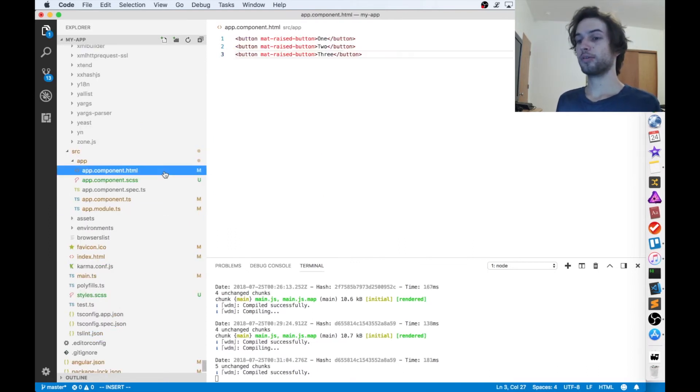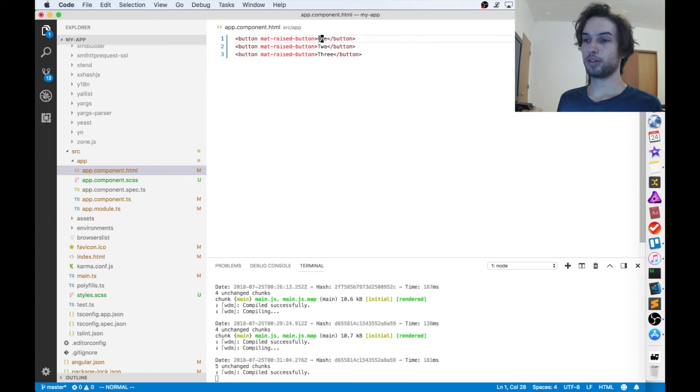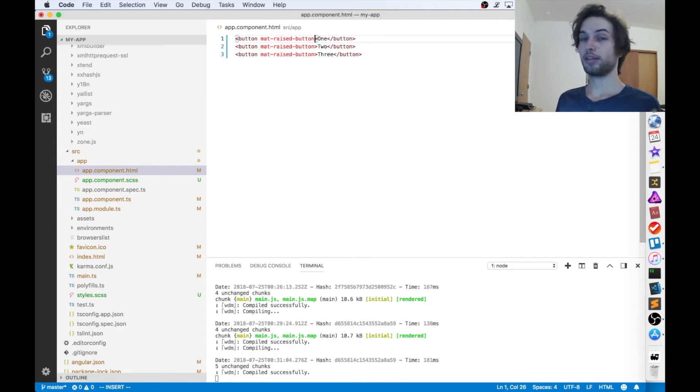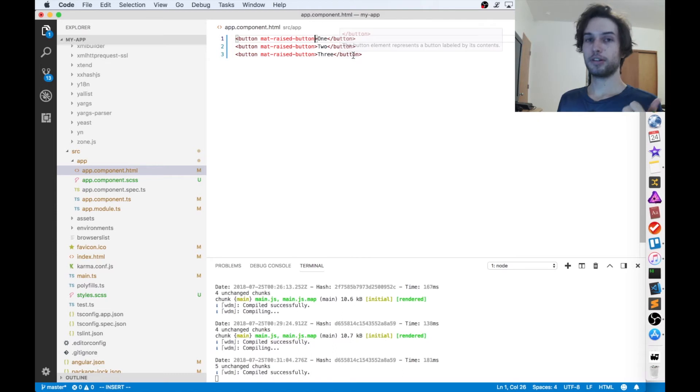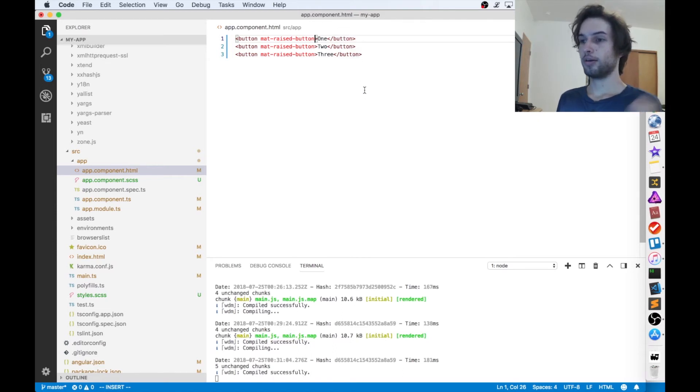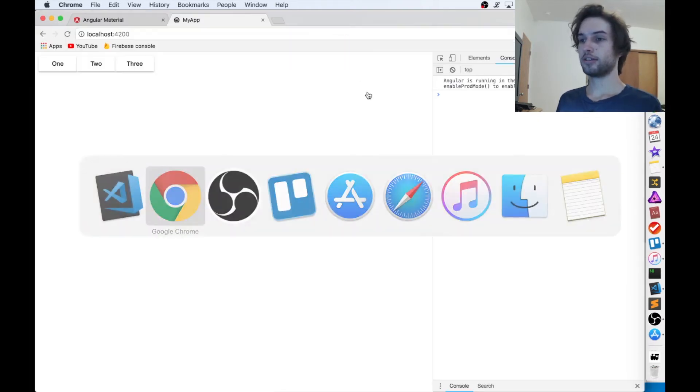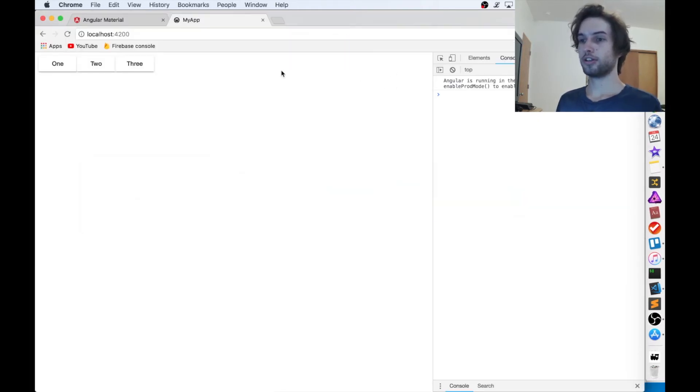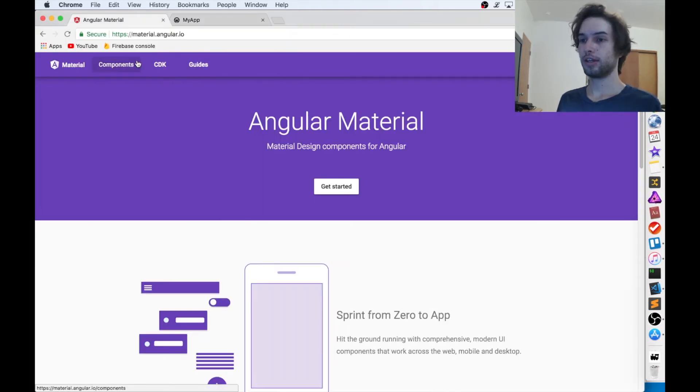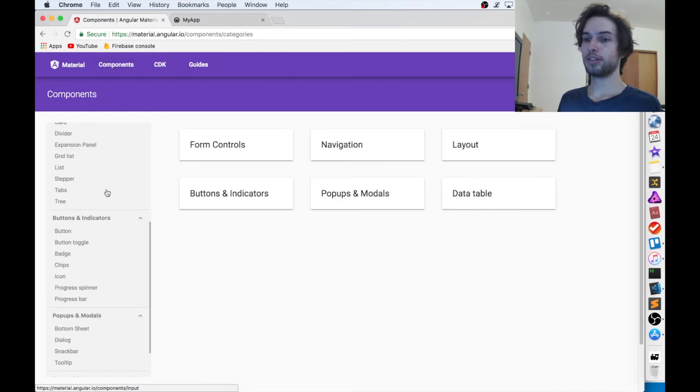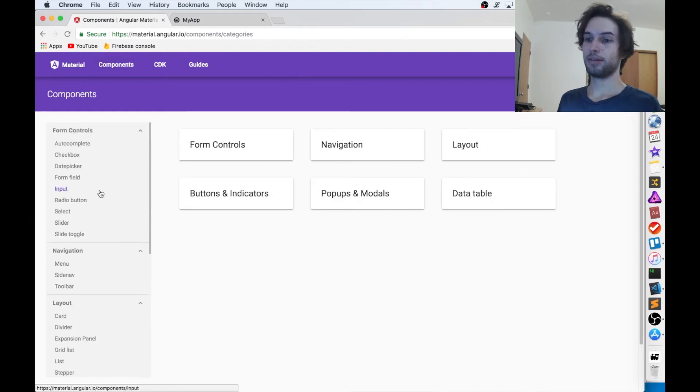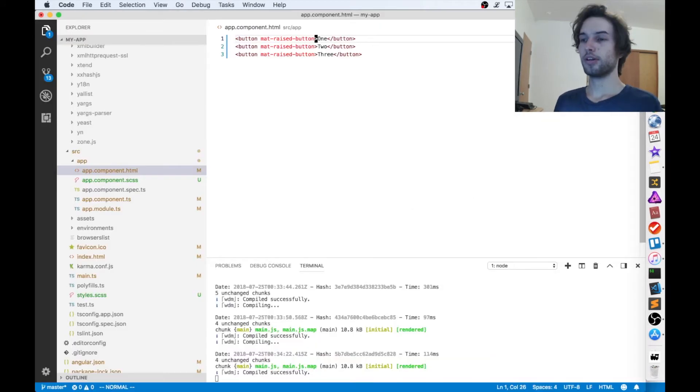Now for the fun part. So go to wherever the elements you want to style are, and this will only work with the Angular Material elements. So like buttons or icons, anything that's listed on their site here, like any of these components, they all have theming. Well, most of them do.